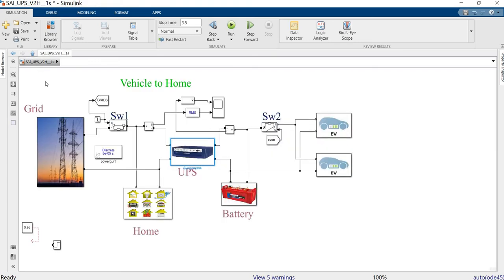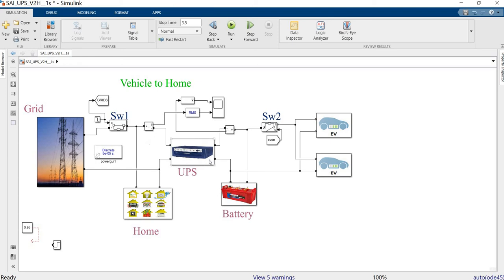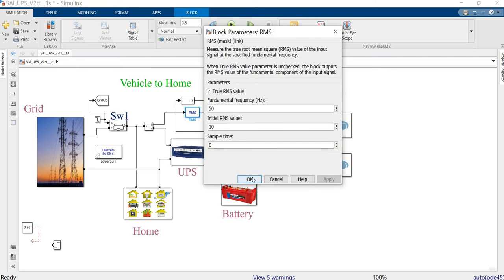Now we can see the AC supply — the phase and neutral — connected to the switch for the purpose of disconnection for running the simulation. This ammeter will compute how much current is exchanged from the grid to the UPS and from the UPS to the load. This is the main concept for which the ammeter is used, measuring in RMS at 50 Hz frequency, with an initial value of 10 amps.